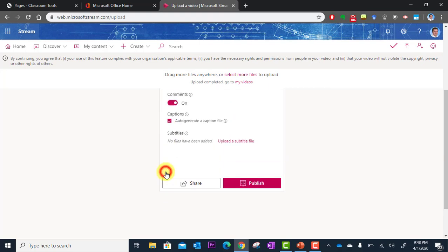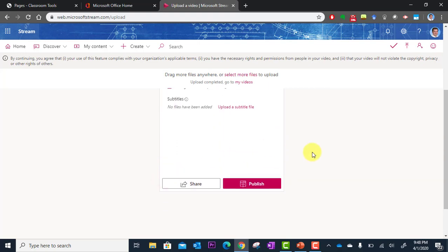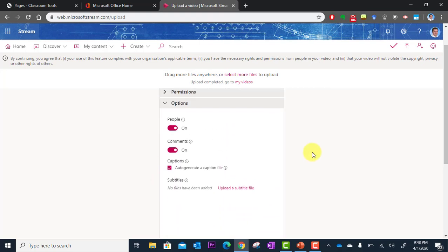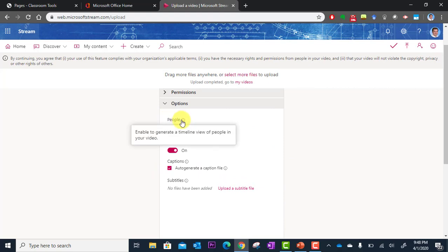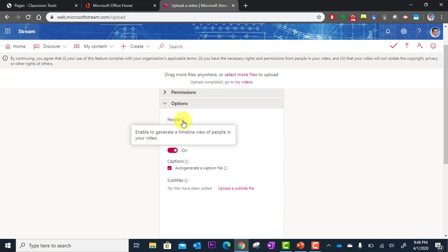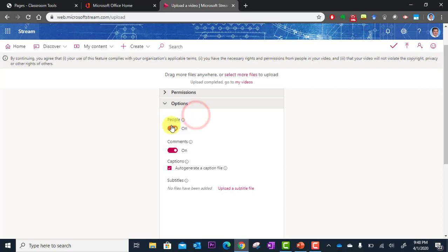And then if you go down here to options, this is really cool. So this has people. This will identify people in your video and allow you to jump to those segments of the video where those people show up. But in this case, I actually don't have actual people in the video. It's a screencast. So I'm going to turn that off. I don't need that.